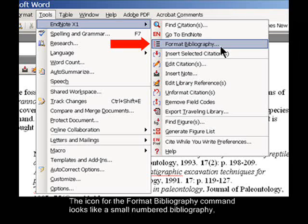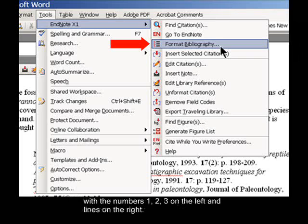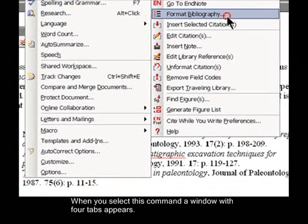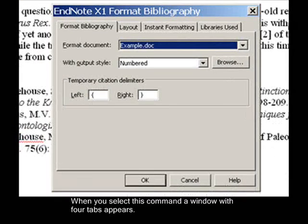The icon for the Format Bibliography command looks like a small numbered bibliography, with the numbers 1, 2, 3 on the left and lines on the right. When you select this command, a window with four tabs appears.